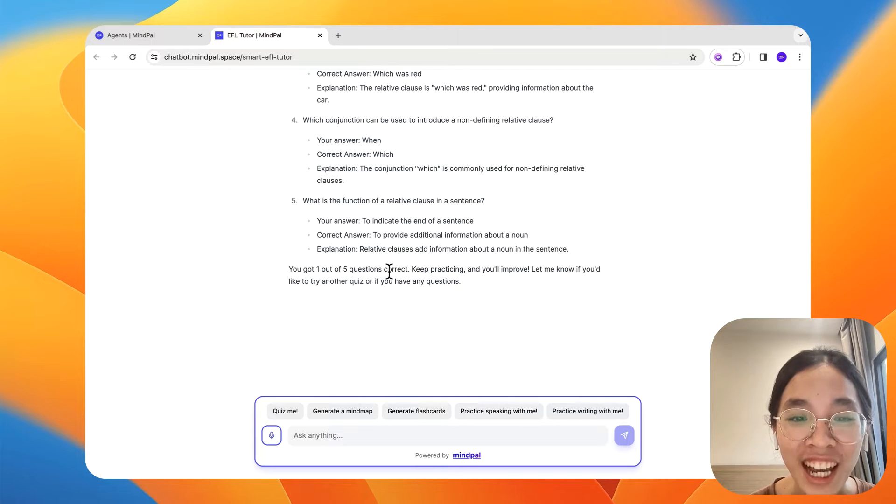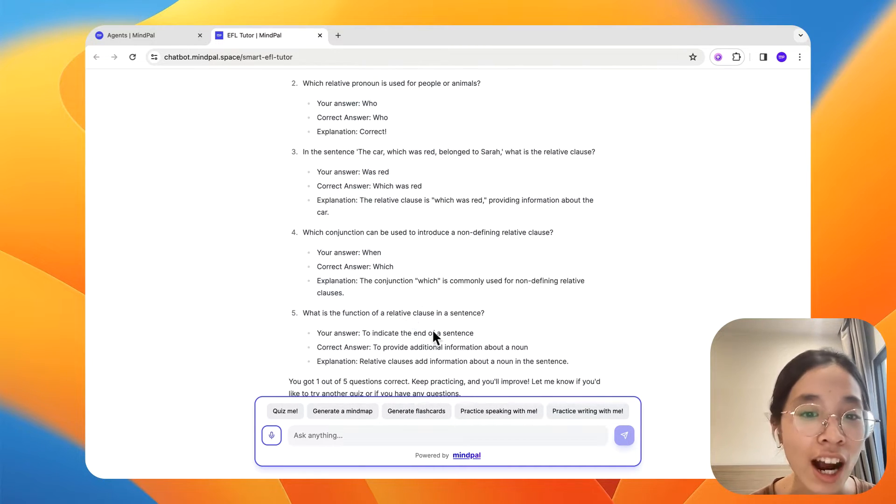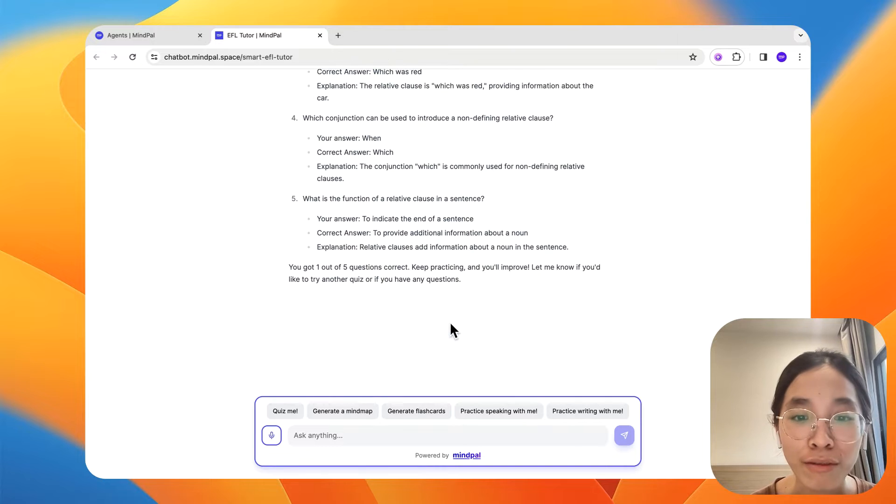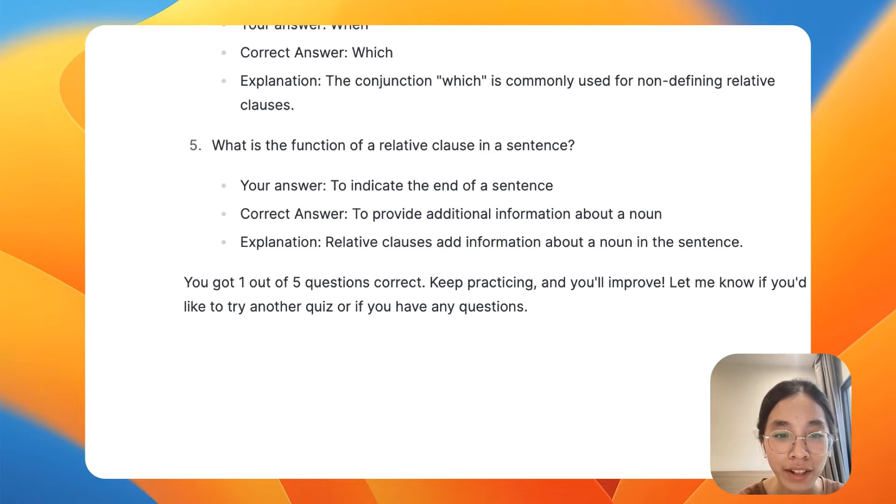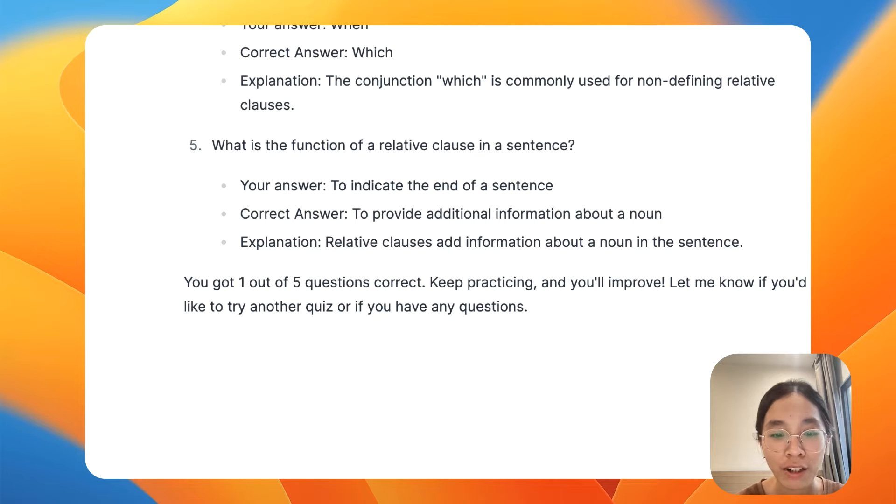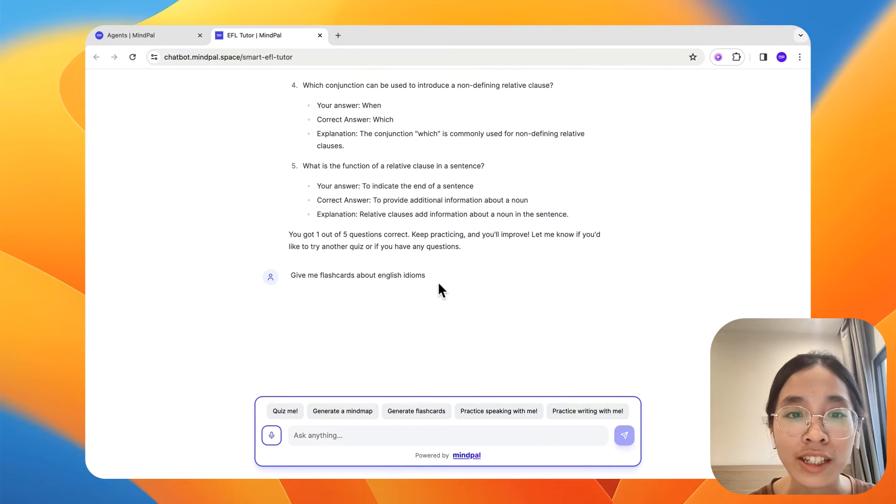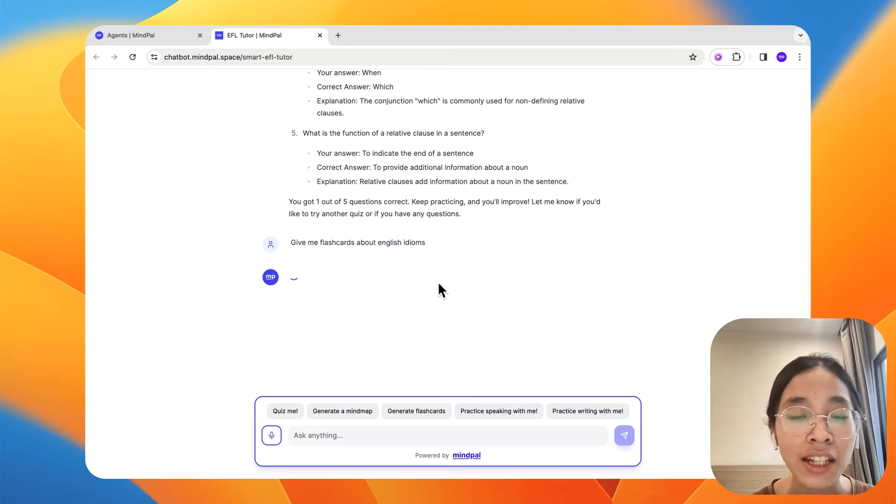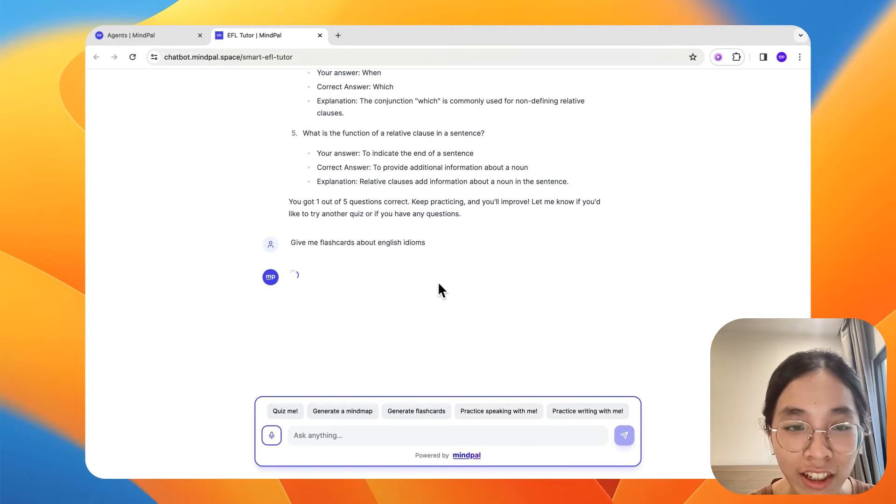So okay, now let's move on to maybe try generate flashcards about... Give me flashcards about English idioms so that I can take a look at all these English idioms and learn as well. Let's see whether it could do that.